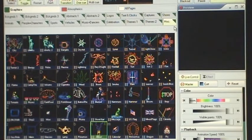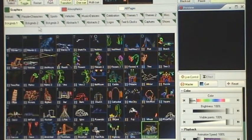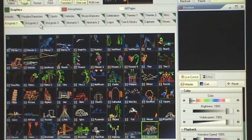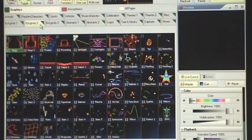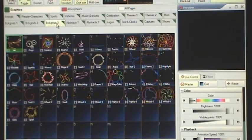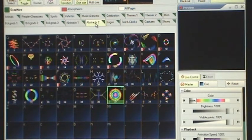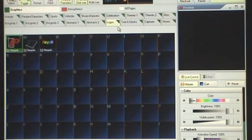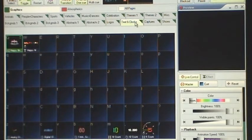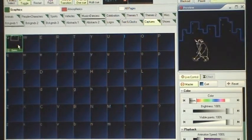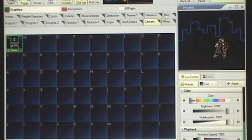Then we have a miscellaneous page. We have backgrounds 1, backgrounds 2, backgrounds 3, abstracts 1, abstracts 2. I've dedicated a page to logos. We have a page for text and clocks, a page for captures, and then we have a page for shows.